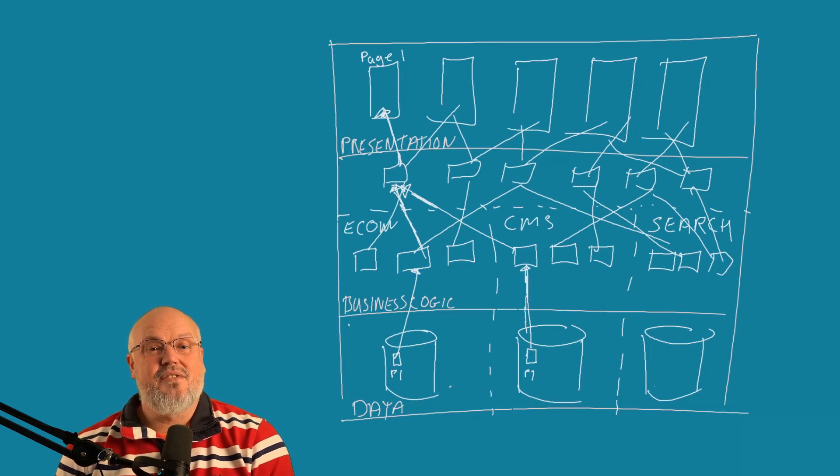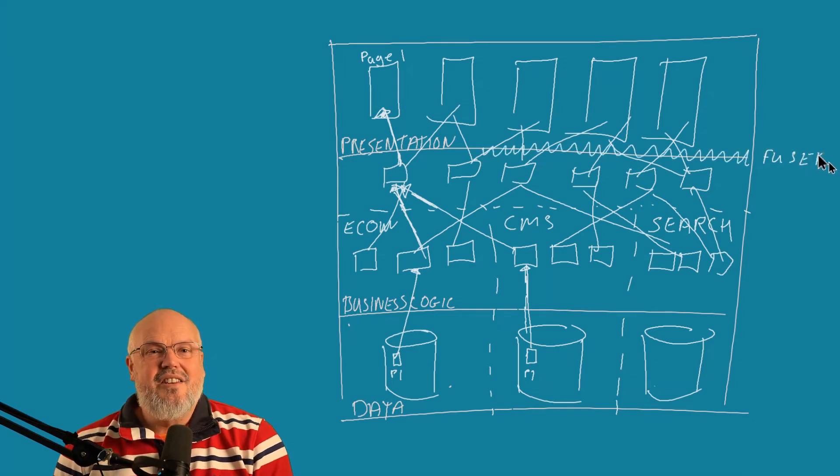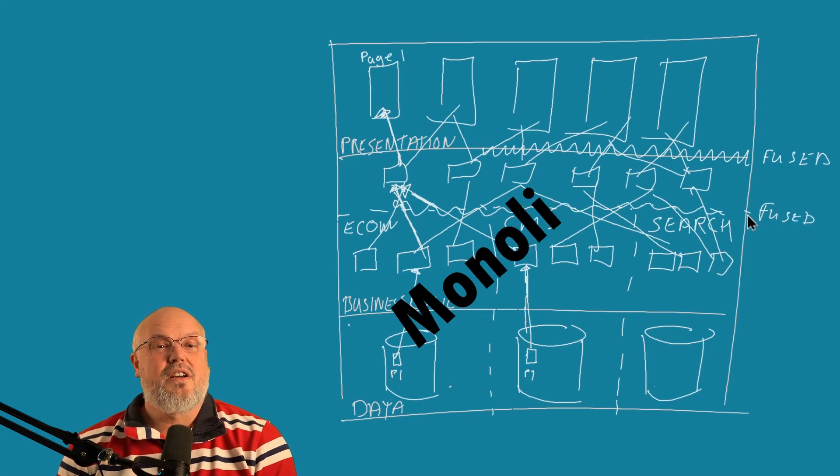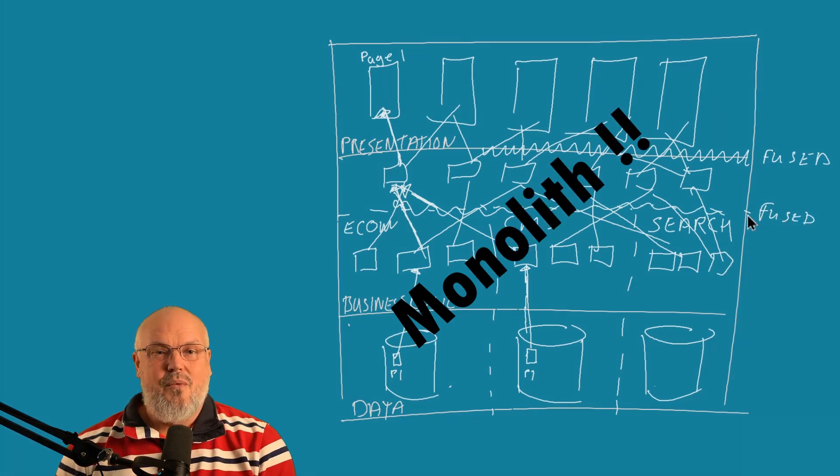in reality, those layers are fused together. And ultimately, this is how we organize what we know today as the monolith.